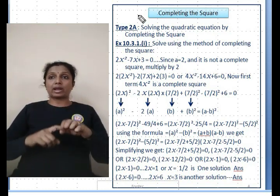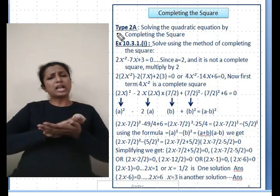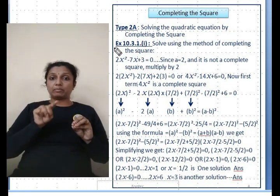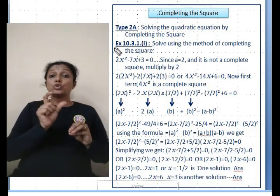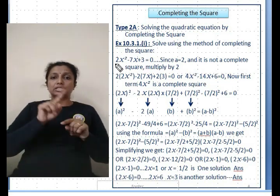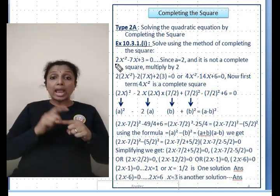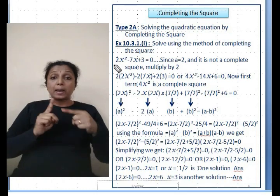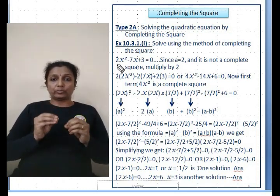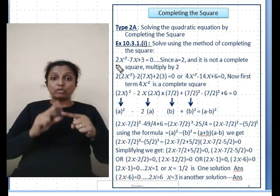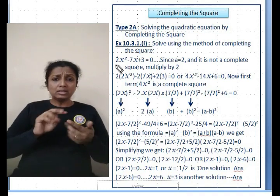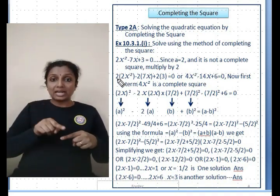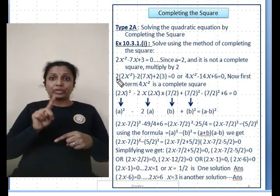Solving the quadratic equation using the completing the square method. Example 10.3.1: 2x² - 7x + 3 = 0. Here a = 2. Since the first term is not a perfect square, you multiply the entire equation by 2 — the same value as a.